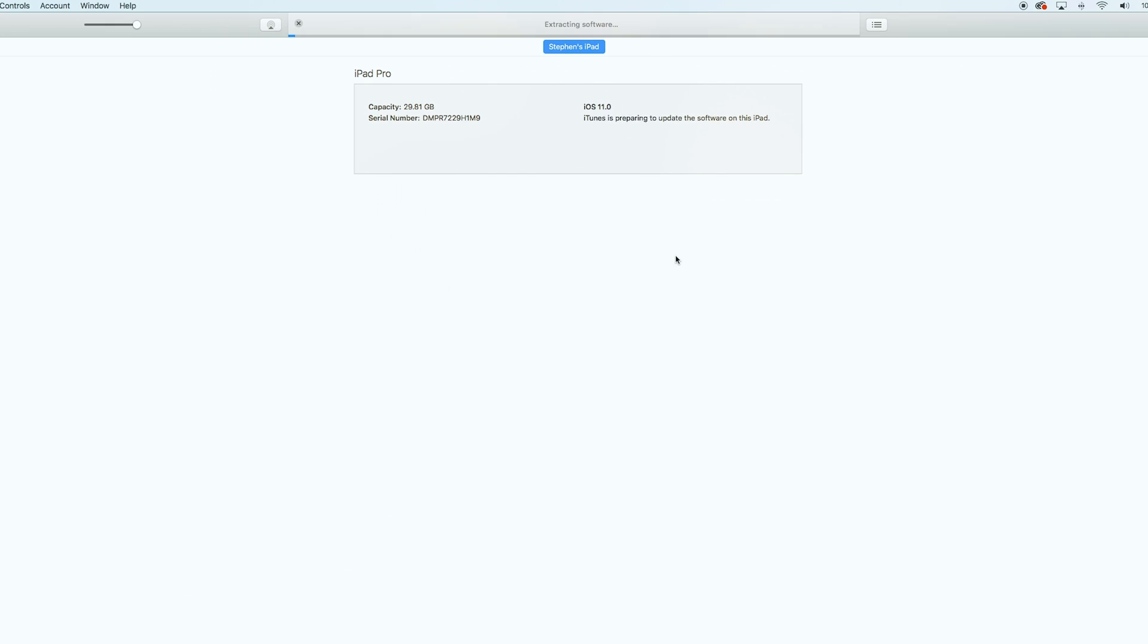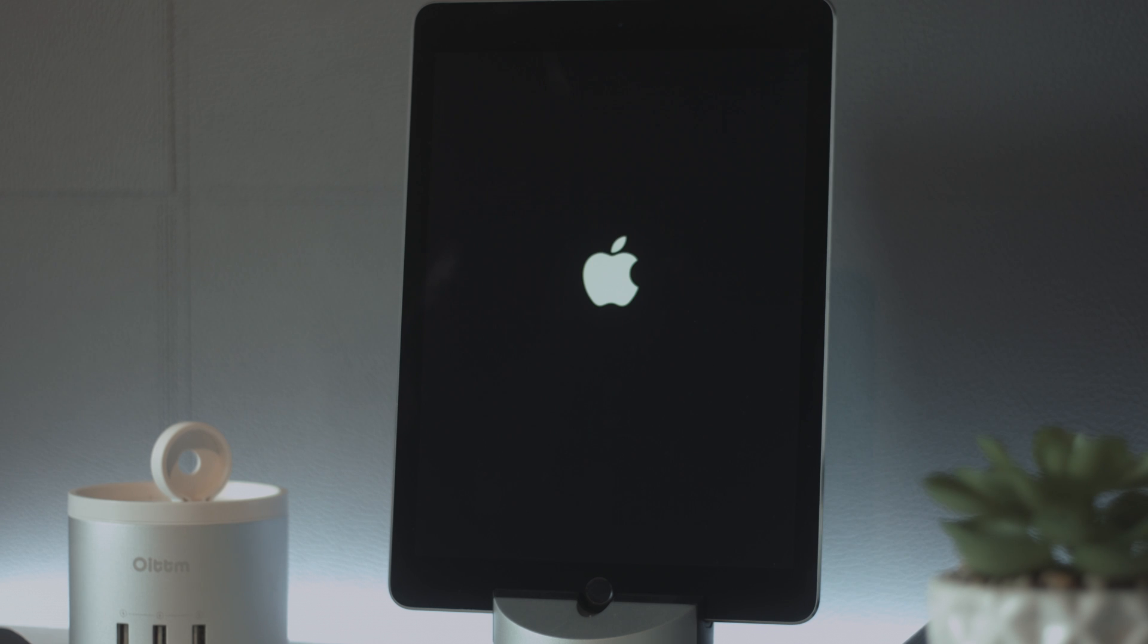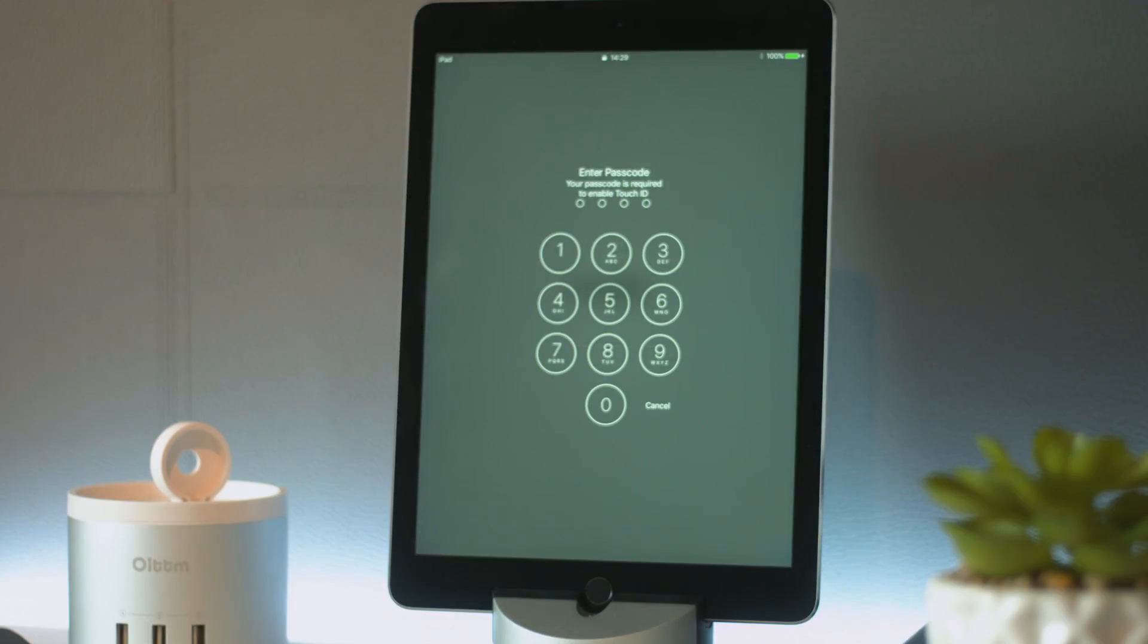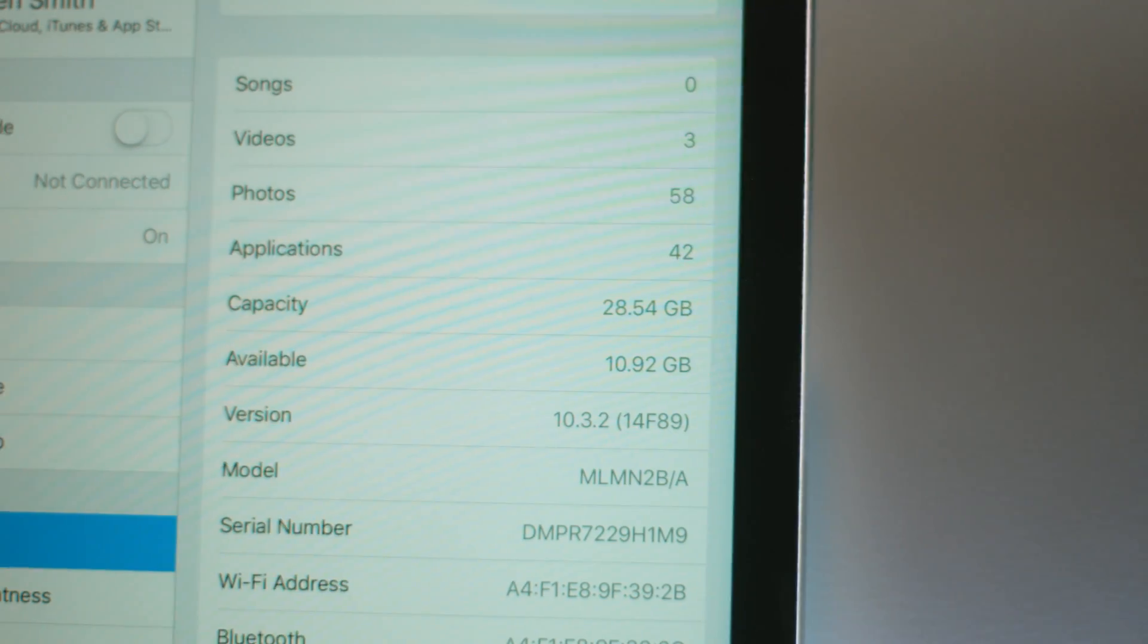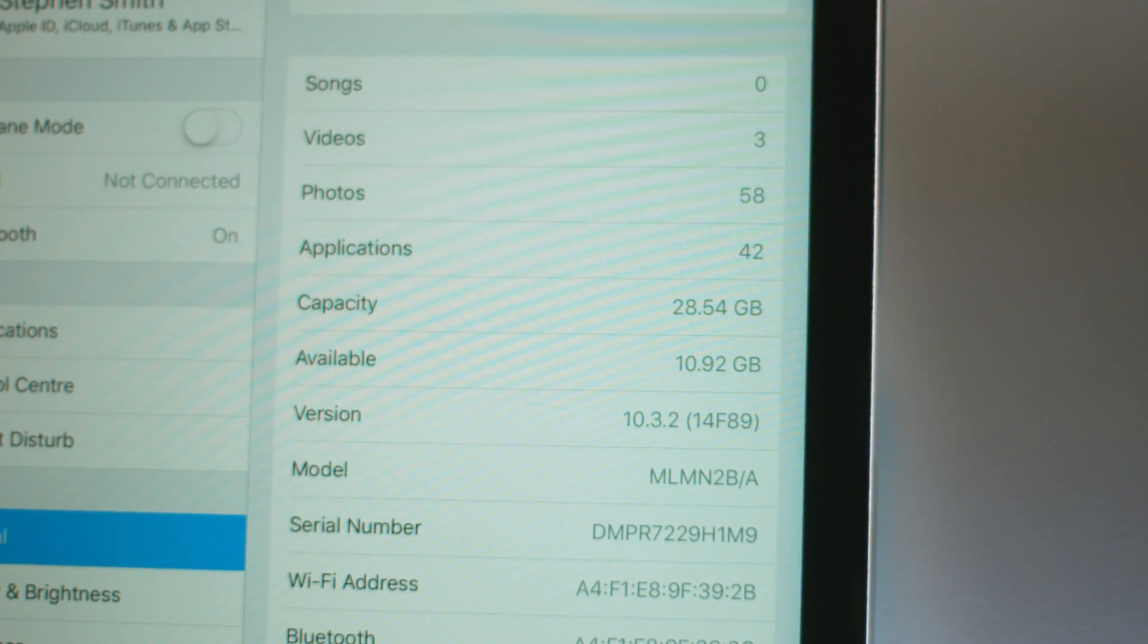Once you've chosen the file iTunes will take a few minutes to downgrade the operating system and will put your device back onto stable iOS 10.3.2.